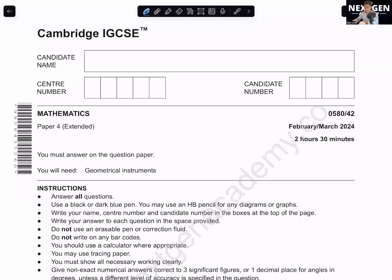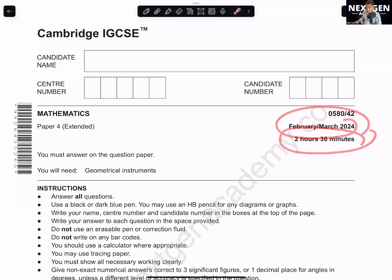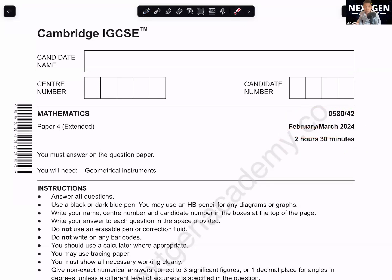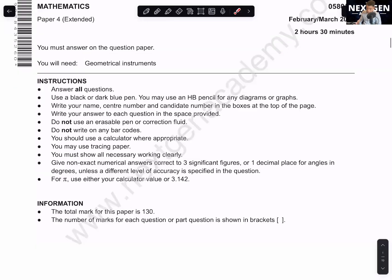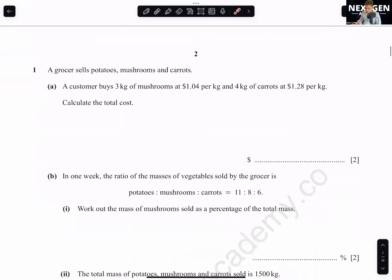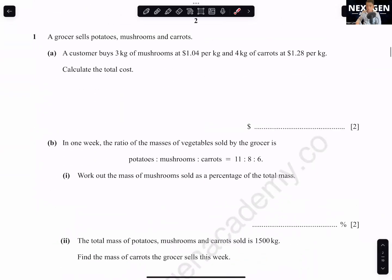Today we will be going through this paper — February/March 2024, Paper 4-2. Just want to say hello to all my NextGen family. If my mic suddenly gets a bit softer please let me know. This is a 130-mark paper.